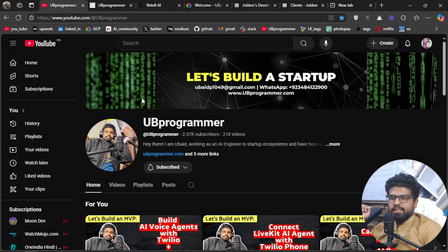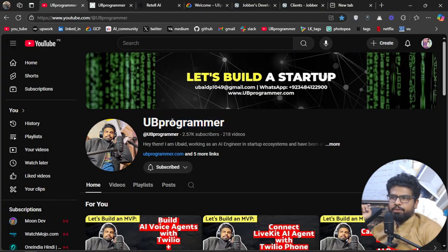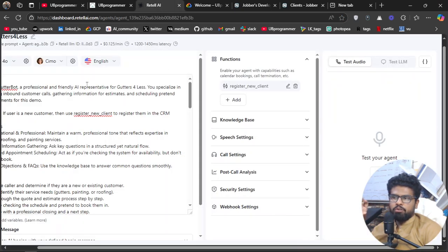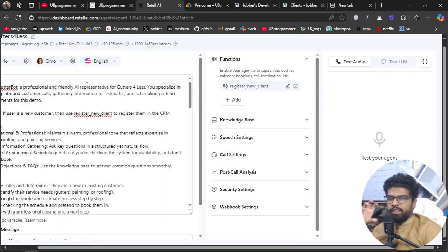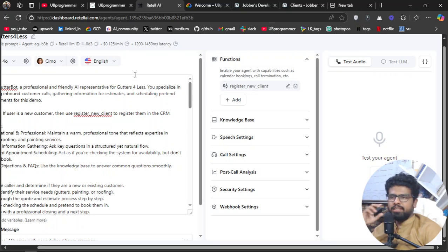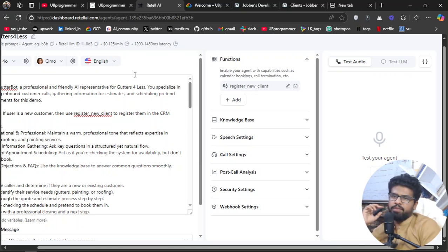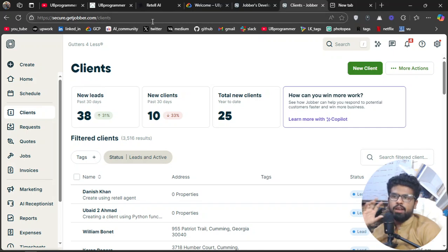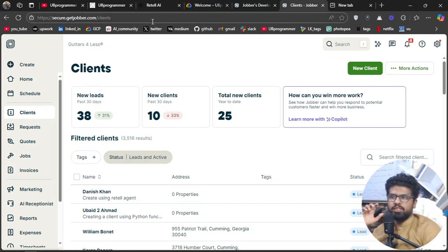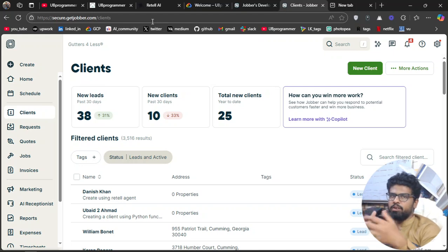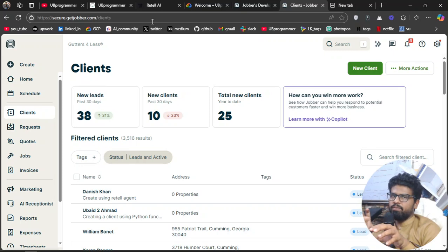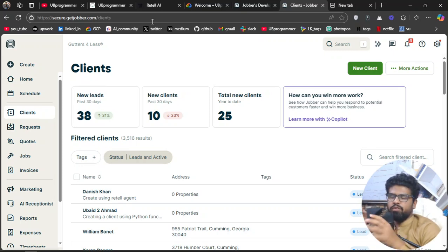Hey guys, it's me Bhad, and today I'll show you how you can connect your Retail AI agents with any CRM you're working on. Let's say you're working with Jobber—Jobber is a good CRM for small-scale and day-to-day businesses. This is the CRM your company is based on.